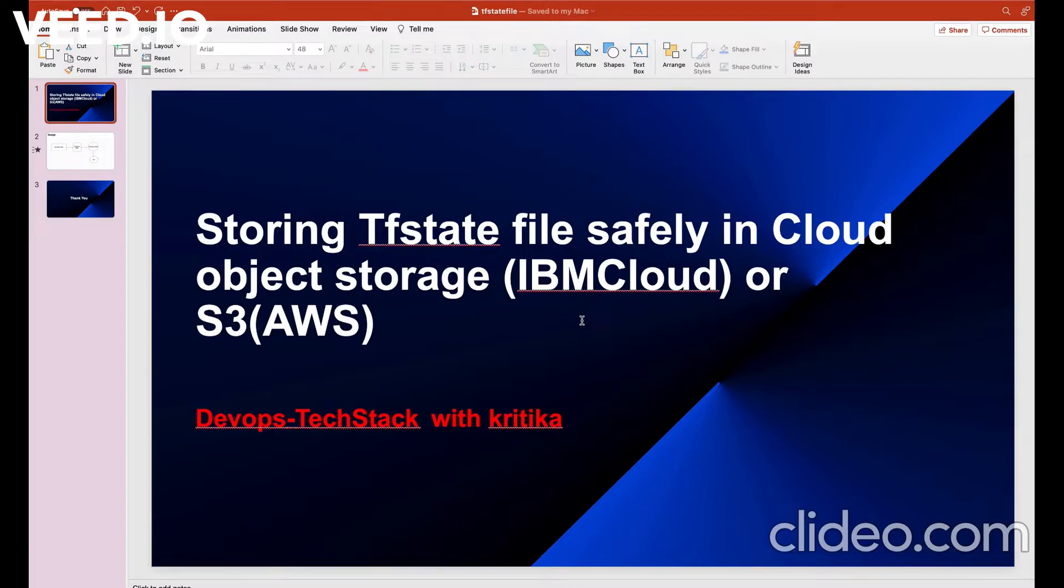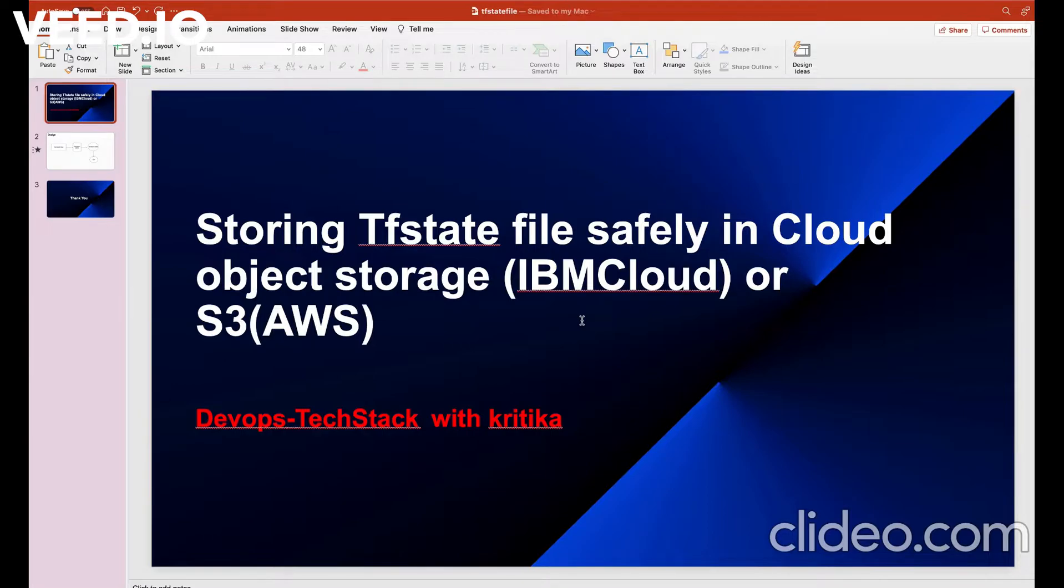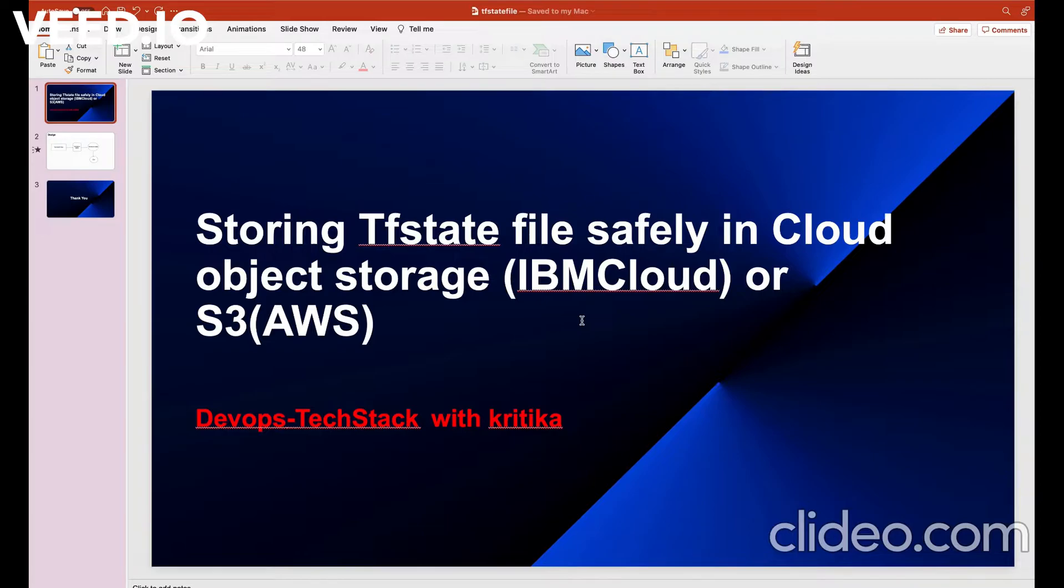Now the question arises where we can store this TF state file safely. In this case, either we can go with S3 service on AWS or cloud object service in IBM cloud. Here I will give a demo on how to store in cloud object storage bucket in IBM cloud. Same applies to S3 in AWS but with little modifications.